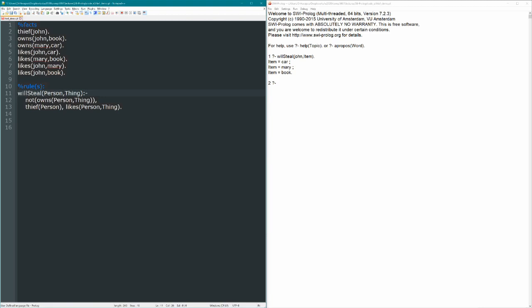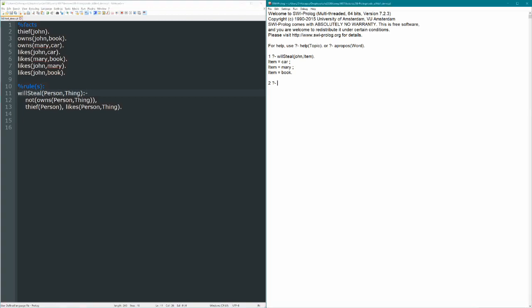So all three of these terms need to be true in order for the entire rule to be true. So a person will only steal the thing if they don't already own it, they are a thief, and they like that thing. So let's save this and see what our new rule does.